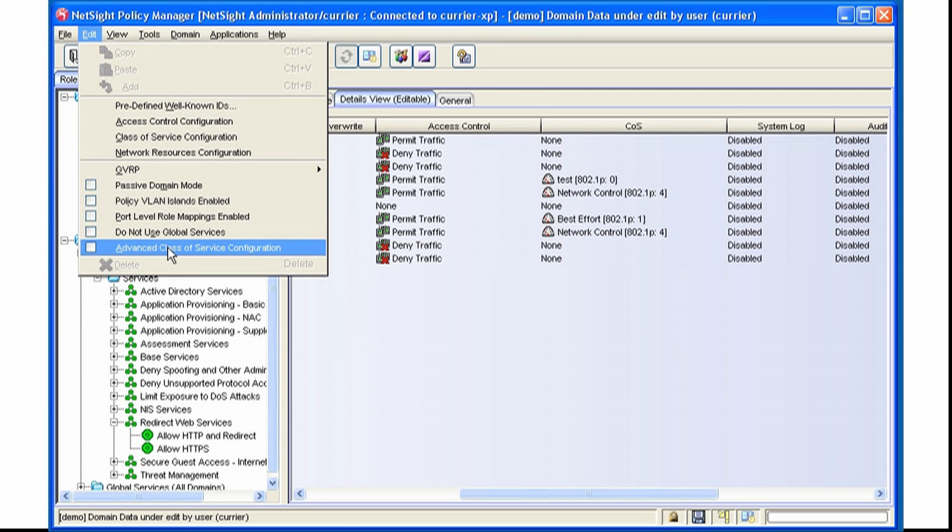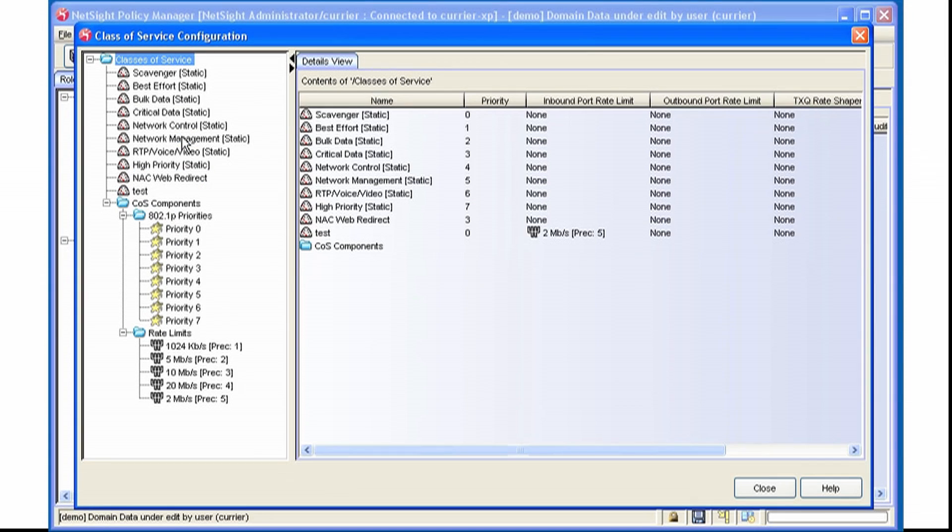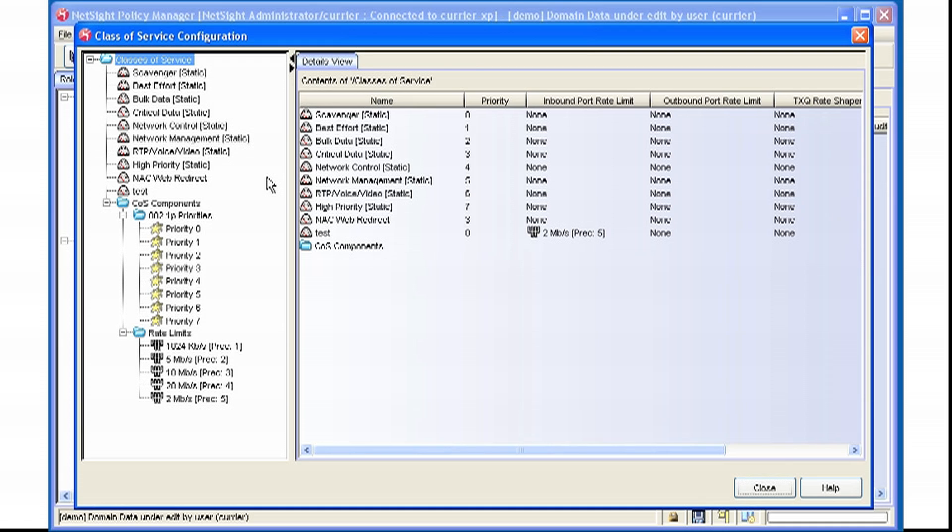For now, to start Basic Class of Service Configuration, select this item from the Edit Pulldown menu, and it brings up your Class of Service screen. We have several predefined Classes of Service, which are mapped to Priorities and also to some Rate Limiters.